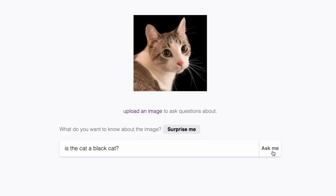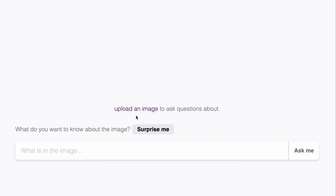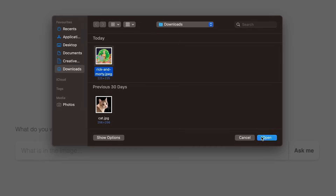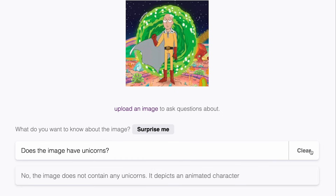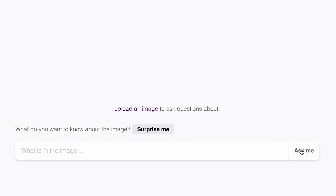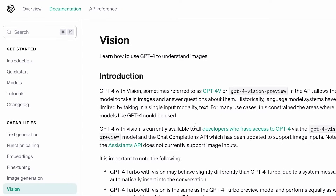In this video I'm going to be taking images and making our app answer questions about them. We're going to build a full-stack application that we'll be able to upload an image to and then ask the app questions about it. I'm going to be building this using React for the front end, a Node.js backend, and the vision model from the OpenAI API.